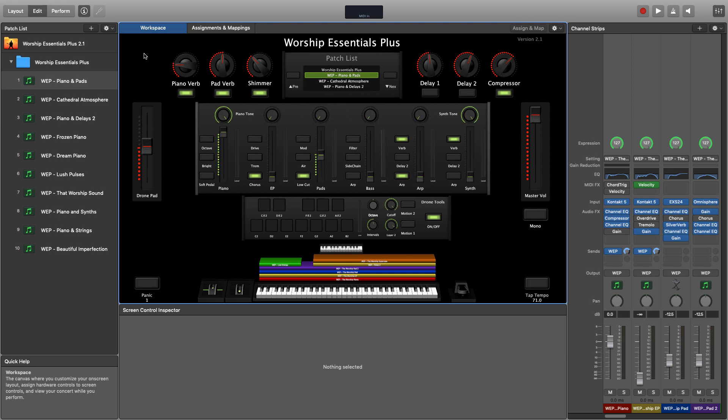Let me give you an overview of the Worship Essentials Plus interface. The layout of Worship Essentials Plus very closely mimics the layout of the Korg NanoControl 2 because all the on-screen controls are pre-mapped to buttons, knobs, or faders on the Korg NanoControl 2.